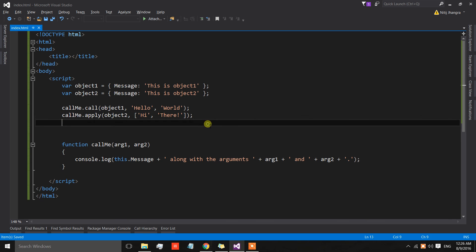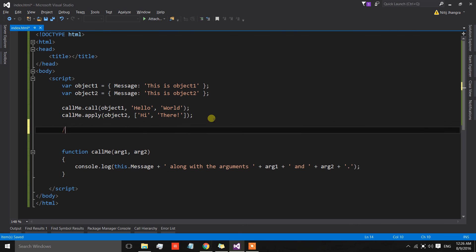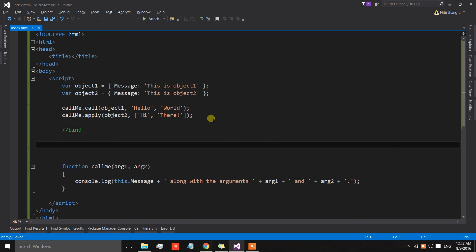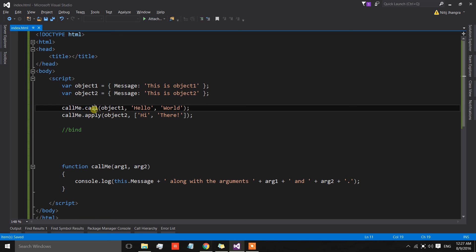Now let's come to bind. Bind is my favorite because it's so versatile and flexible, and I'm sure you'll also fall in love with bind when you discover its uses when dealing with UI elements in an HTML page — elements like anchor links, buttons, text fields, and so on.